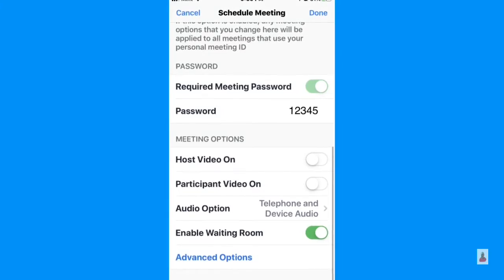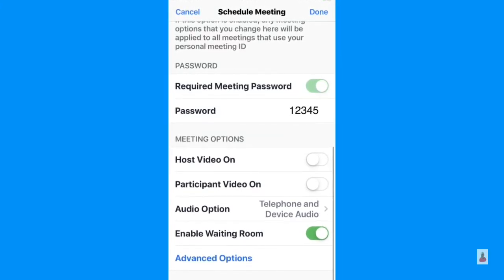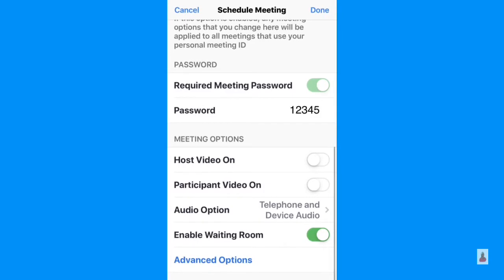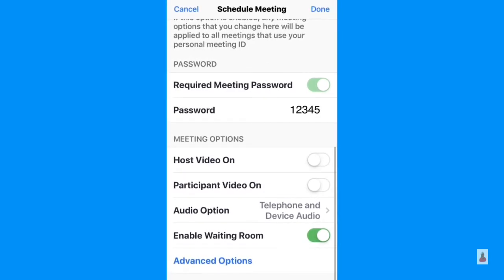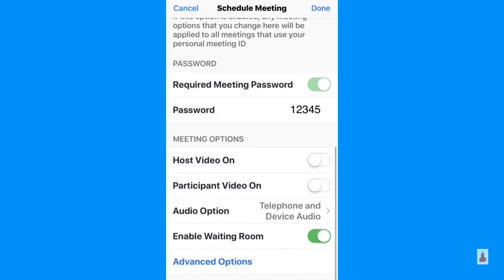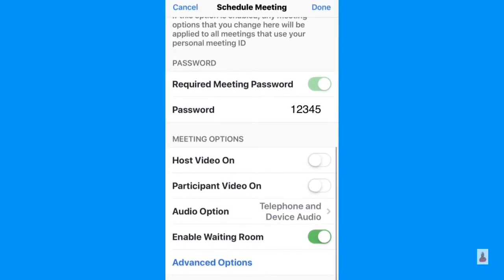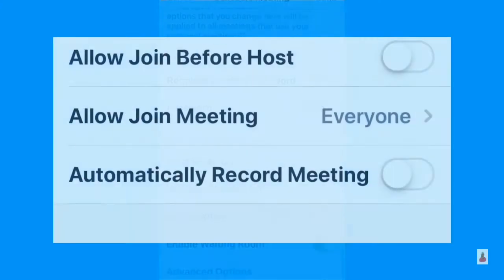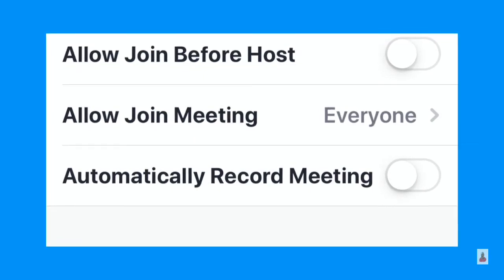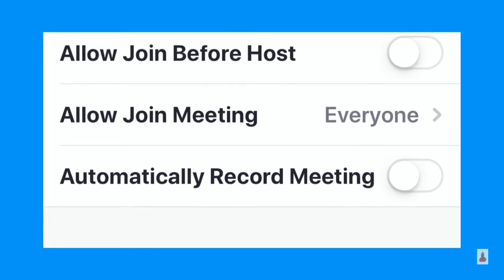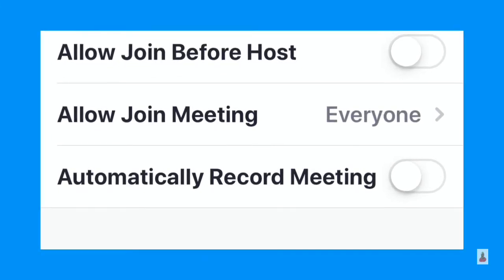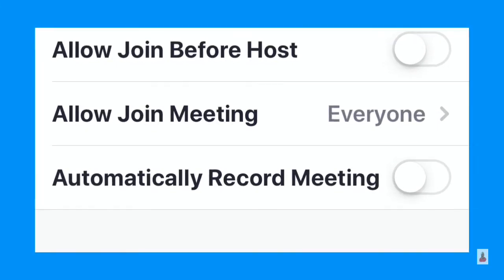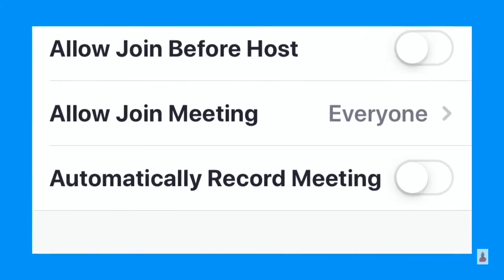Looking at host options, you have choices: host video on, participant video on, audio option which is telephone and device audio — either they can call through a landline or through the device such as an iPad, iPhone, or computer. Lastly, you have enable waiting room. Under advanced options, you can allow participants to join before the host, allow joining for everyone or only authenticated guests, and enable automatic recording of the meeting.